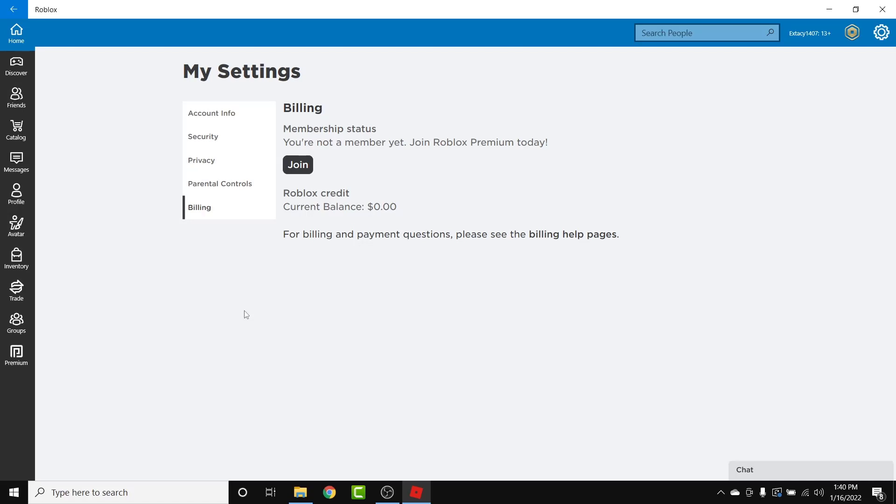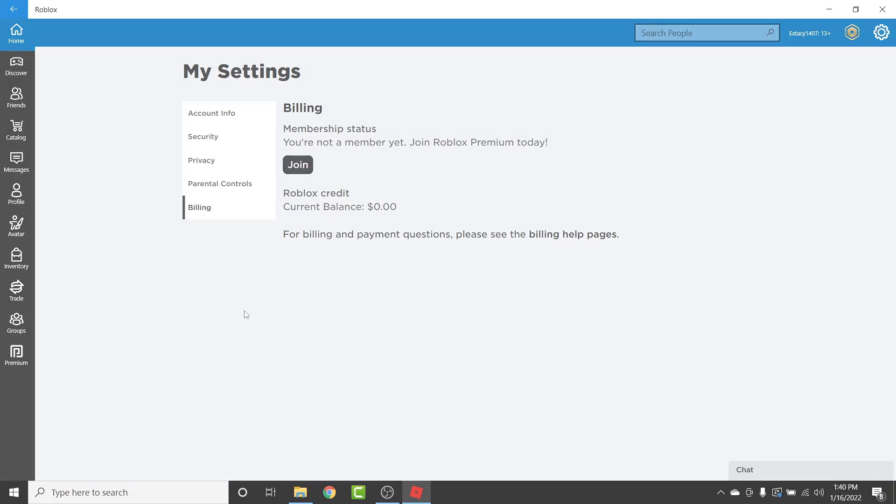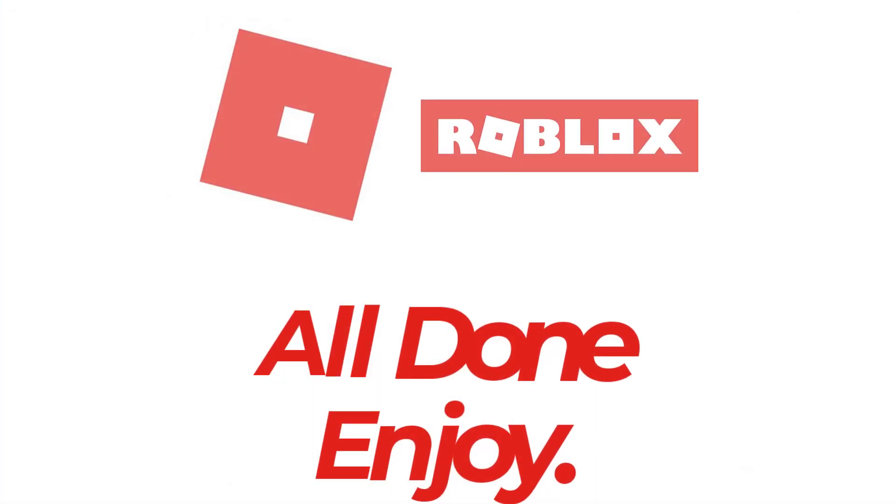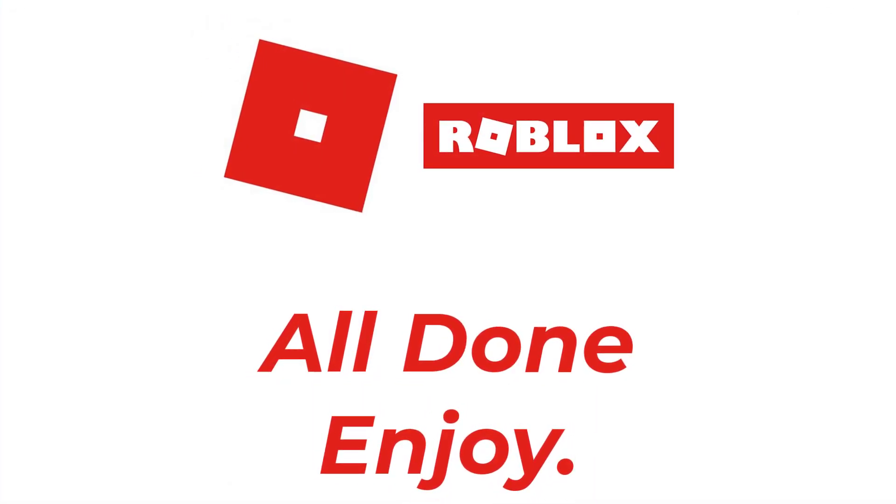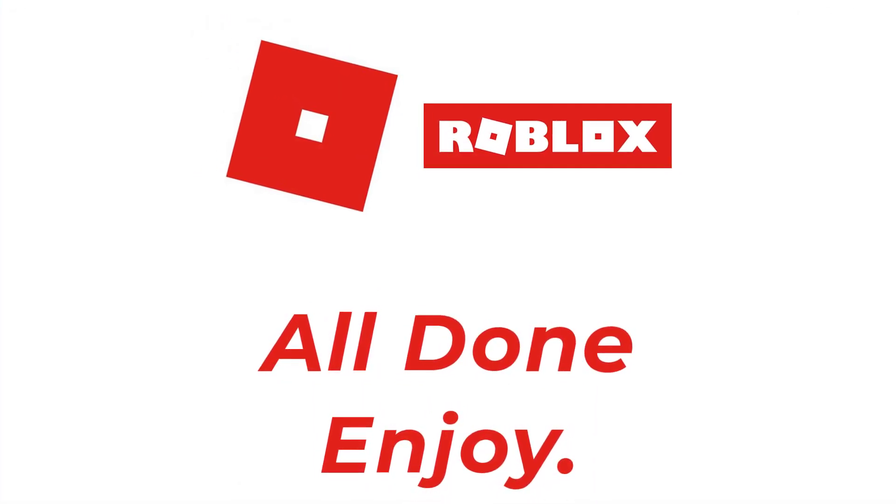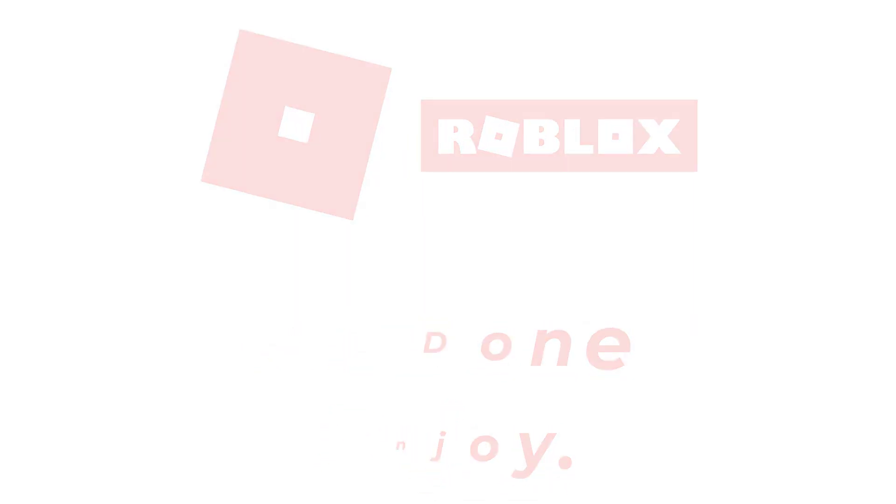So those are the simple steps in order to cancel your Roblox account premium membership. That will be it for today's video. Hope this video was helpful for you. If it was, hit the like button, subscribe to the channel, and see you in the next video with some new information. Goodbye.